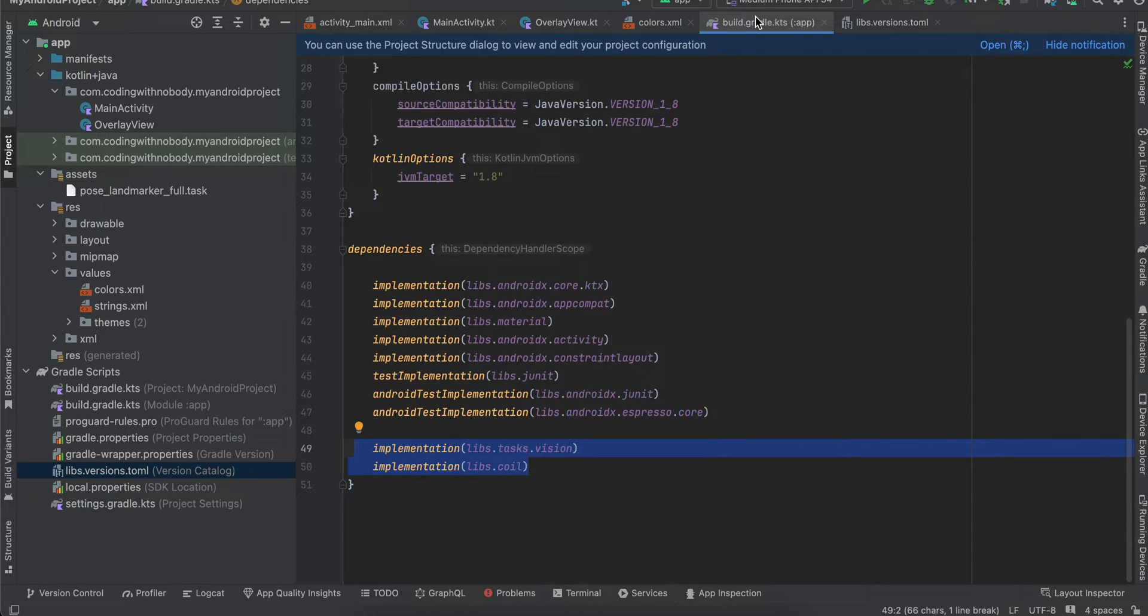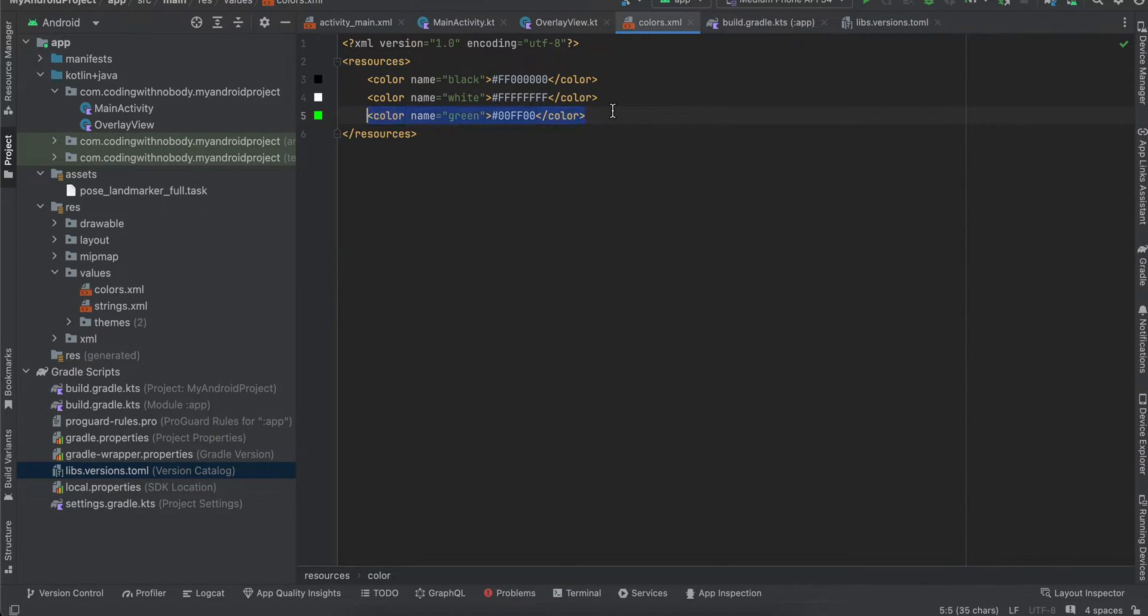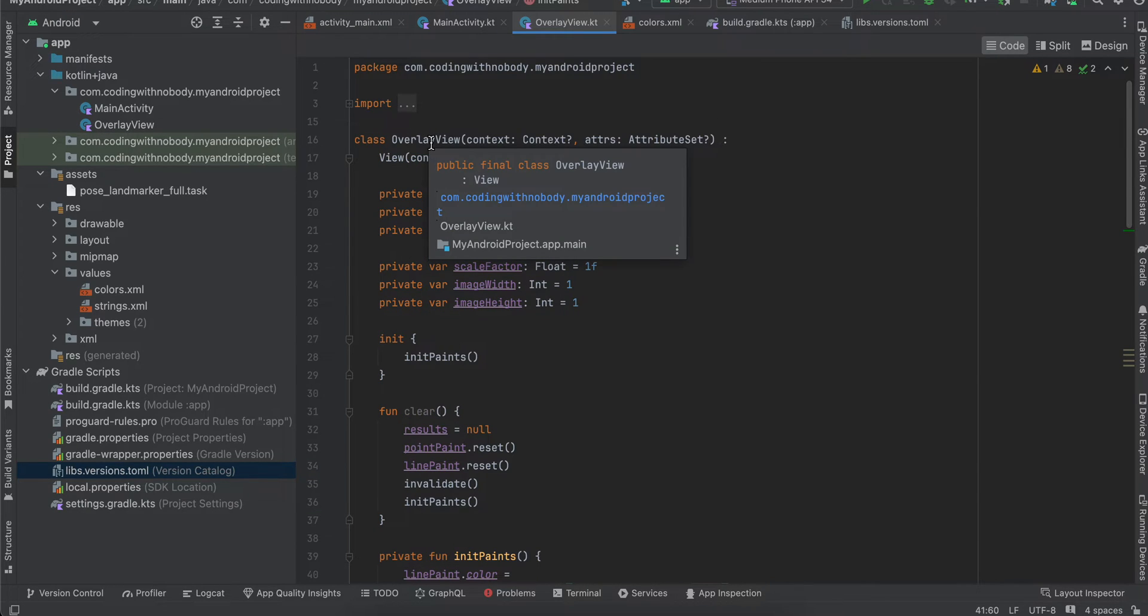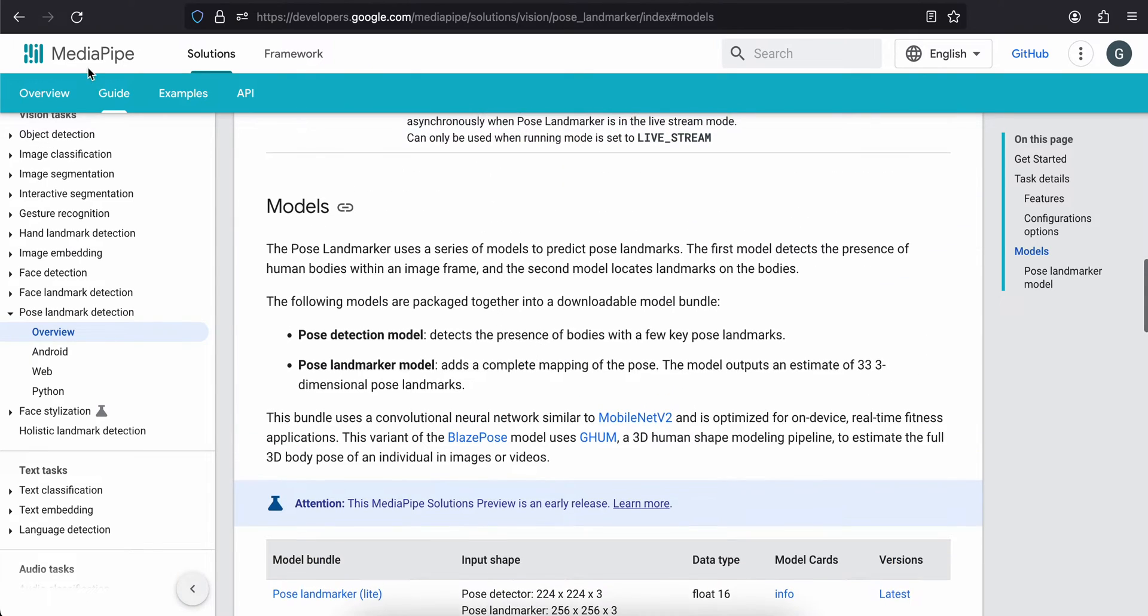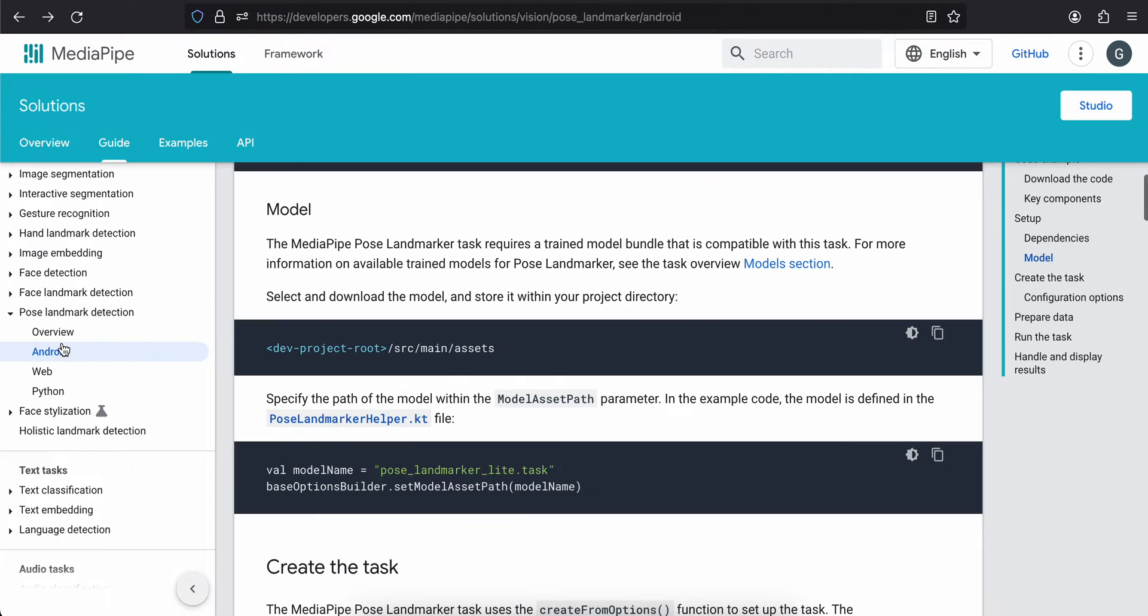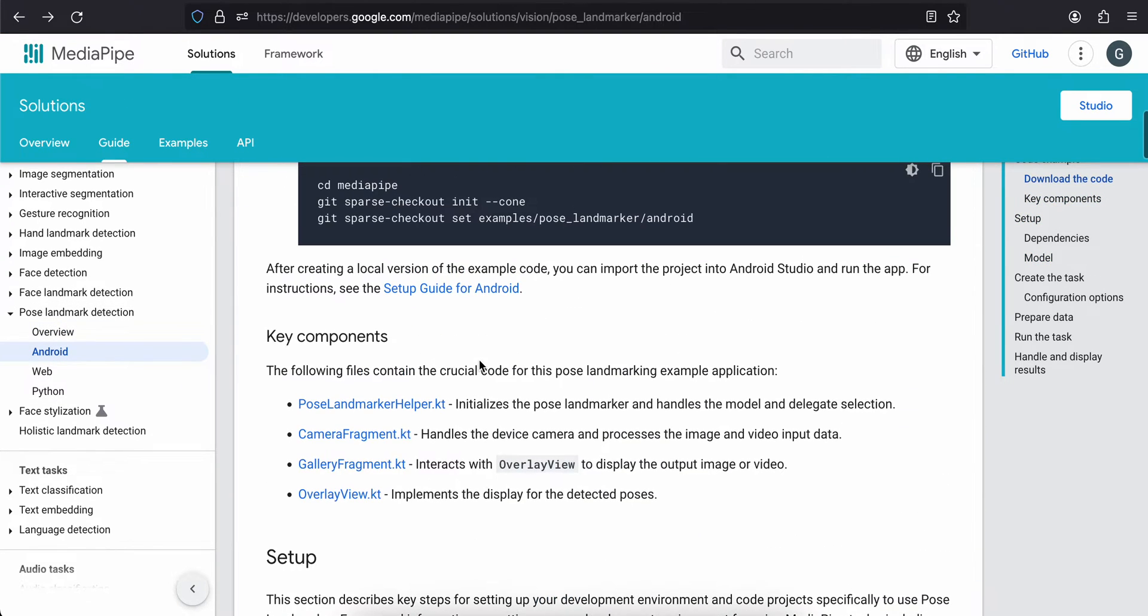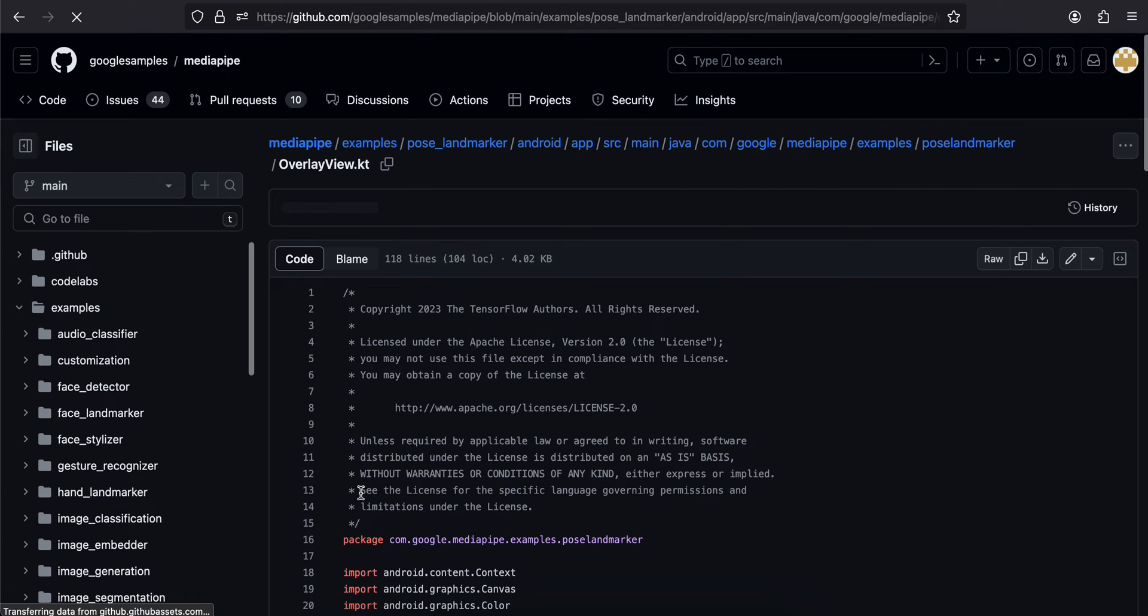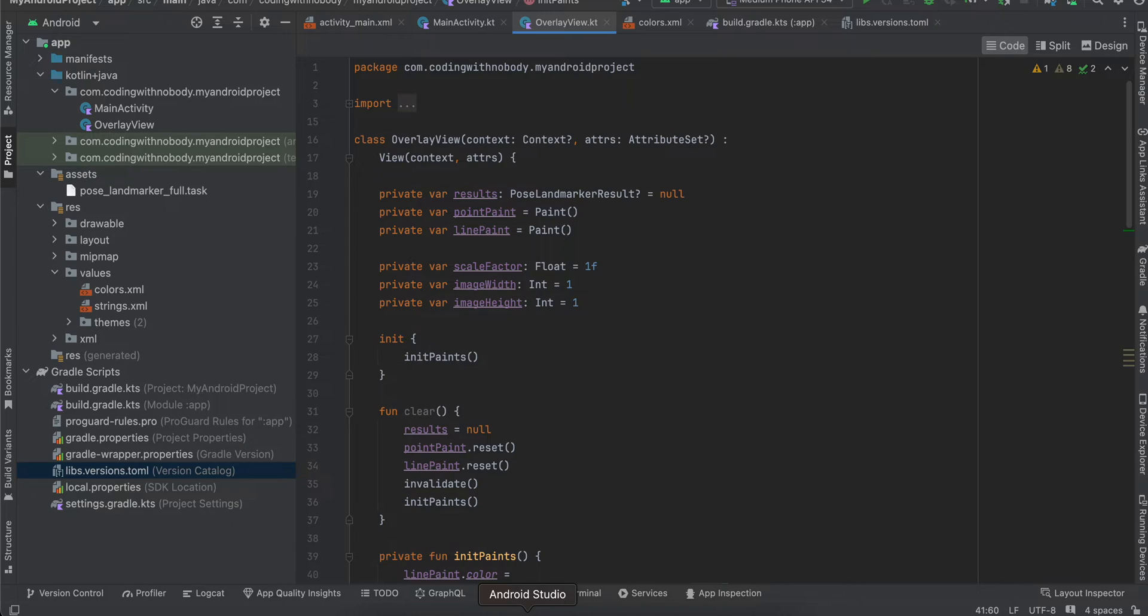Next, in colors.xml, I've added this green color because that's what you see when you draw an overlay over a person's pose. Next, I've literally copy-pasted this OverlayView from the documentation. I'll show you that as well. Go back to the Android section, and here you can see they've created this file called OverlayView.kt. Just copy-paste this file.